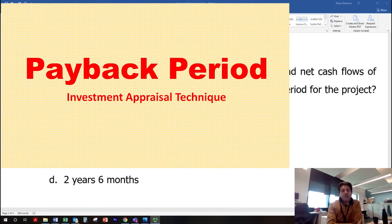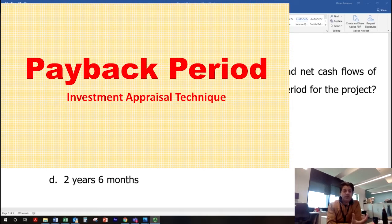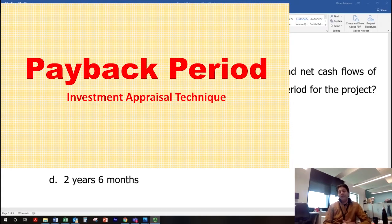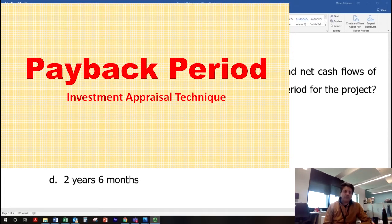There are other investment appraisal techniques — for example, net present value or accounting rate of return — which look into the return offered by a project. However, payback period only looks at how quickly a project returns its original investment.